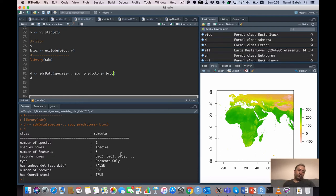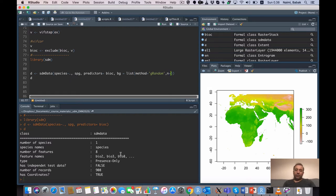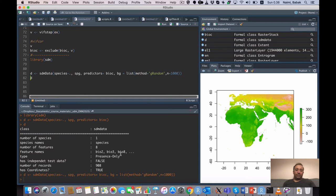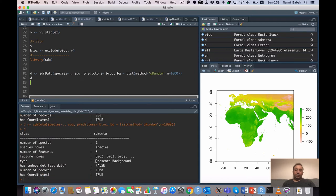Since it's presence-only data, we need background or pseudo-absence data to use many available methods. I add the 'bg' argument as a list specifying the method — by default 'gRandom' — and the number of records: 1000. Running it again shows it is now presence-background data with 1000 background records and a total of 1908 records.